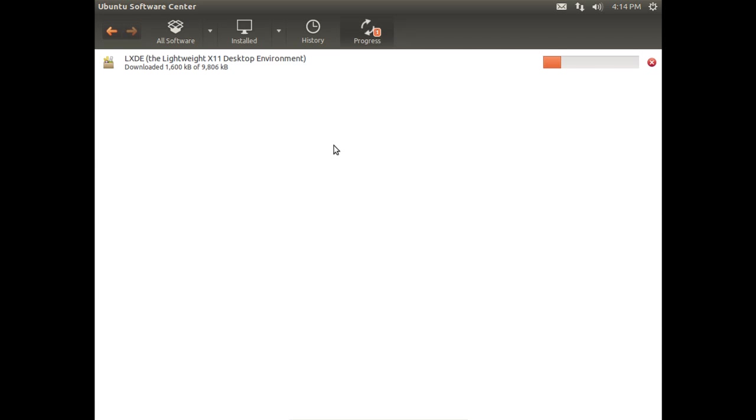So this is pretty straightforward. I will jump back in once it's gotten to the point where we can interact with the installation once again.